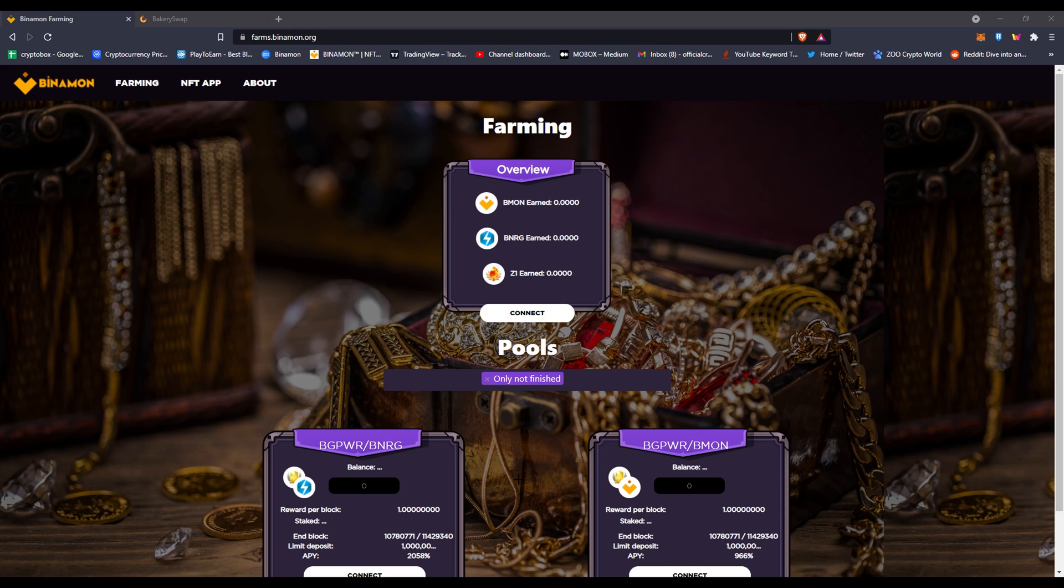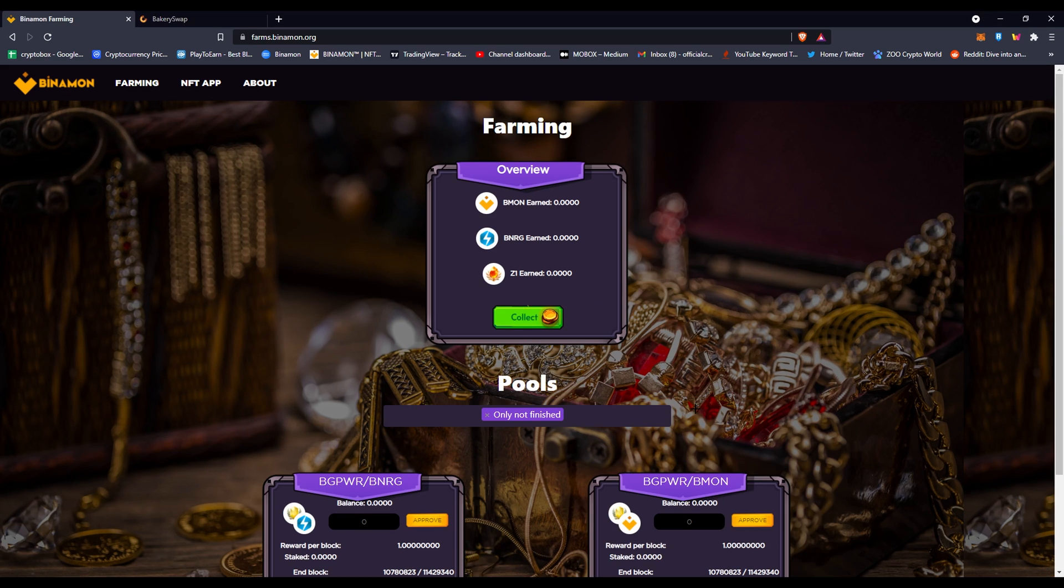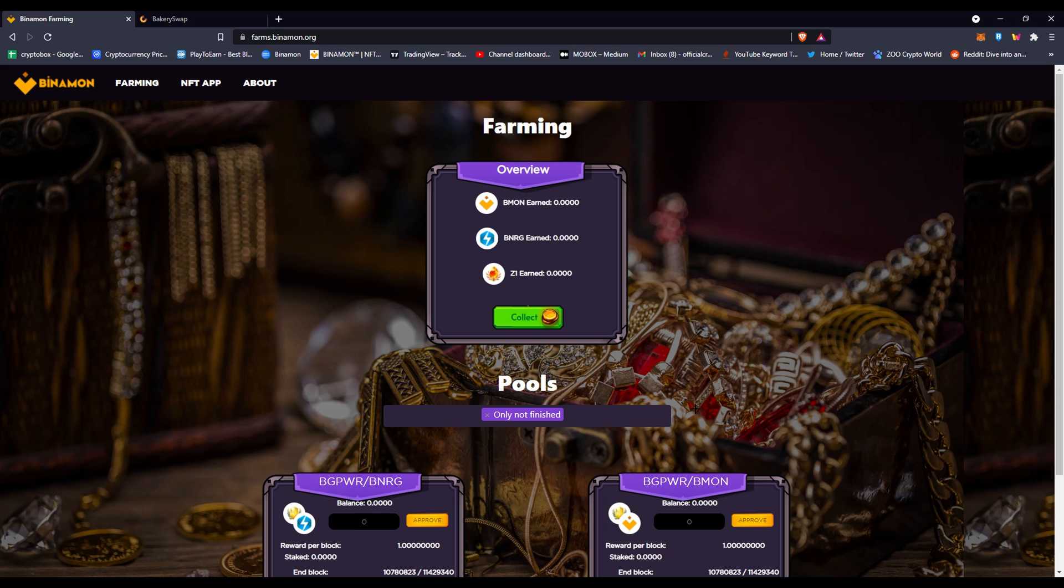Check that down below and watch out for the impersonators down in the comments. You'll notice me when there's a great banner behind my name. Let's get started with the video. In today's video, I'm going to be talking about BMON farming, how the pools work, withdrawing, and the process through it.